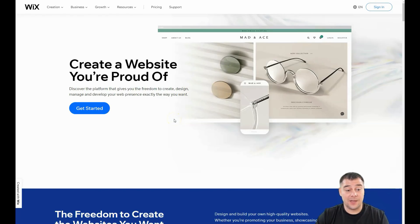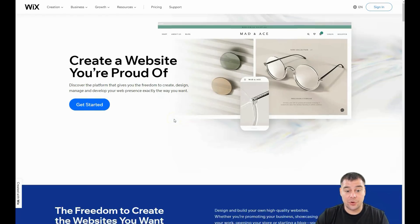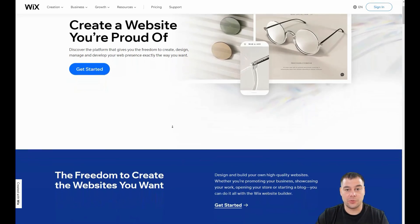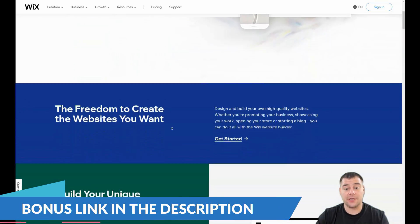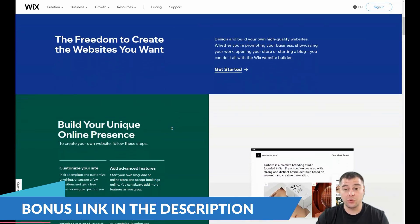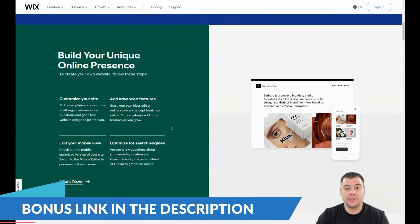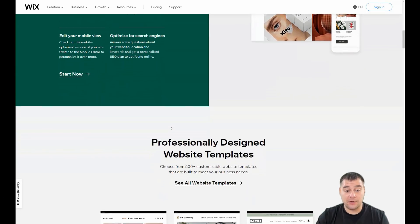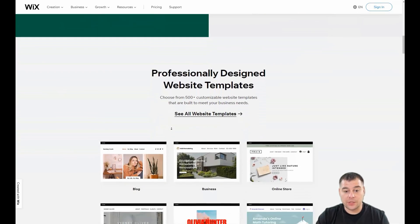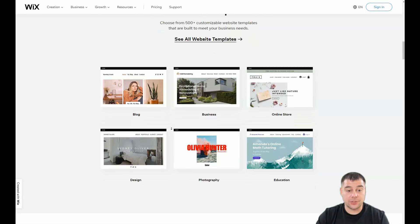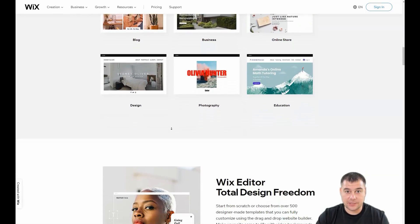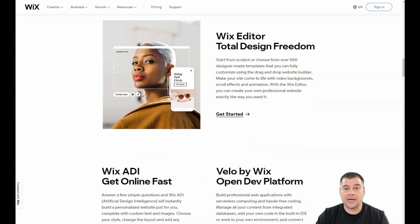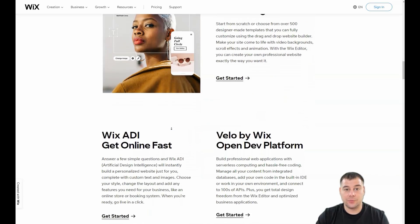Hi guys and welcome. If you want to build your own website or landing page using one of those website building platforms, I want to show you one of the most powerful tools available on the internet right now. This is the Wix platform, and if you want to build your site really fast and without extra effort, this tool can really help you make that happen.